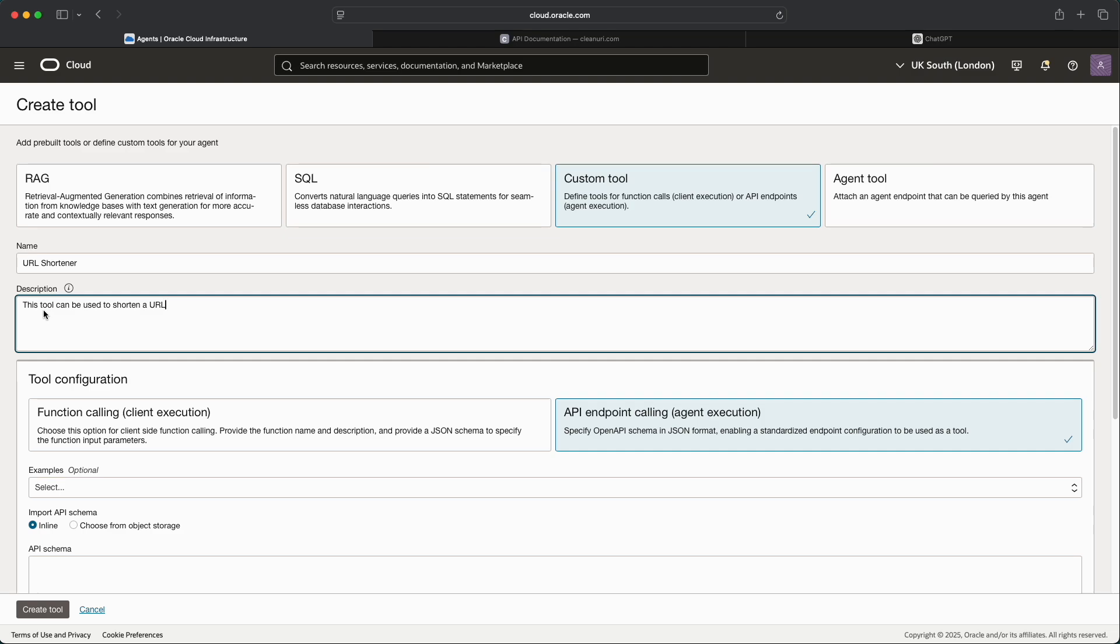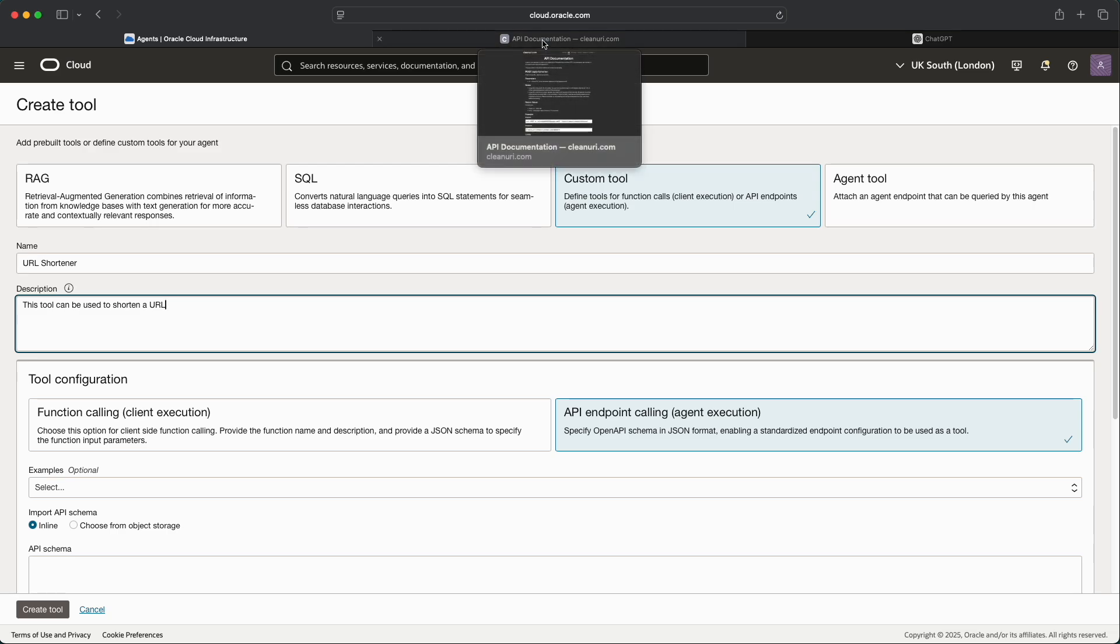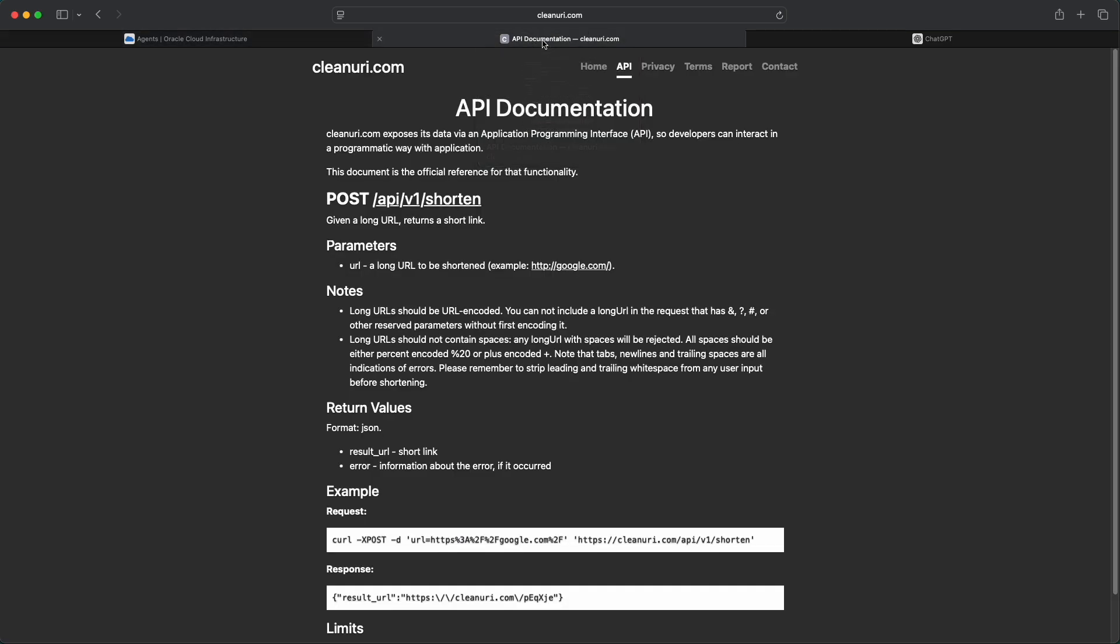Now when we configure an API endpoint calling tool there's some information that we need to provide and that is the OpenAPI schema definition in JSON format. Now the specific tool that we're going to be using for API for URL shortening is called cleanuri.com. This provides a publicly accessible API endpoint that essentially you pass a URL to and it will pass a shortened version of that URL back. Now whilst this is a really cool useful free service it doesn't include the JSON schema definition for it.